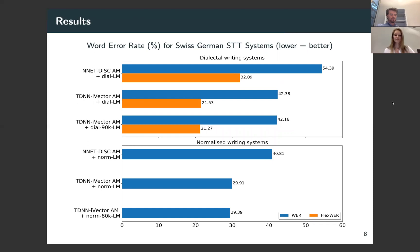For the systems trained on normalized writing, shown on the bottom graph, we can see a similar trend. Considerable improvements are achieved by the time delay neural network acoustic model, and a very slight improvement is achieved by incorporating some additional out-of-domain data in the n-gram language model.